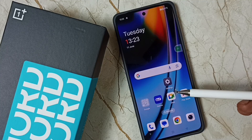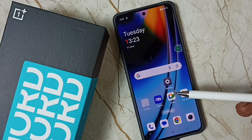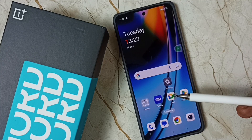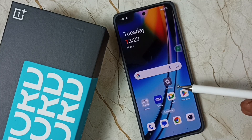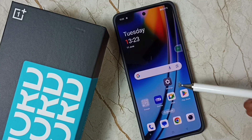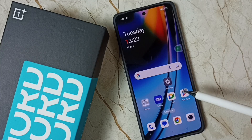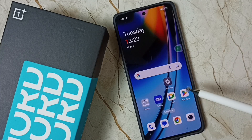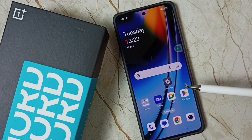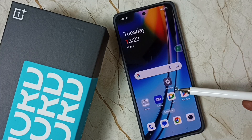Hi friends, this video shows how to allow installing apps from unknown sources and fix the app not installed error. Please don't forget to subscribe to this channel, and please like and share the video.